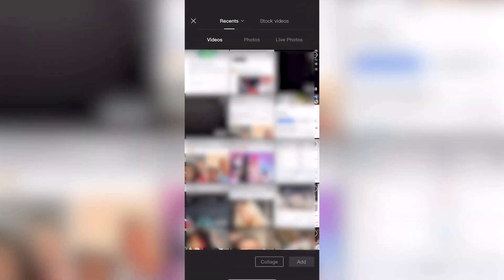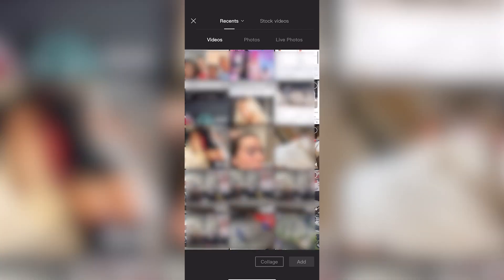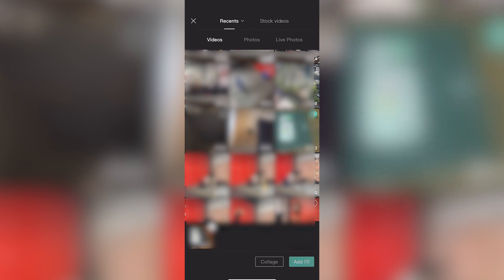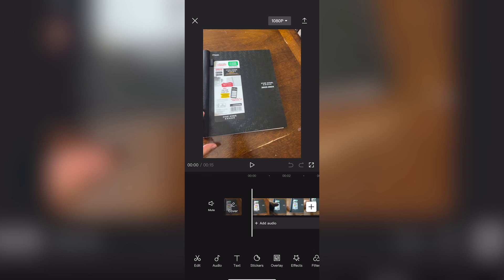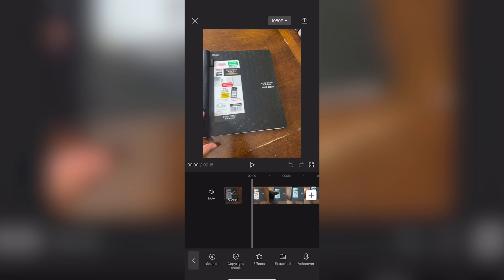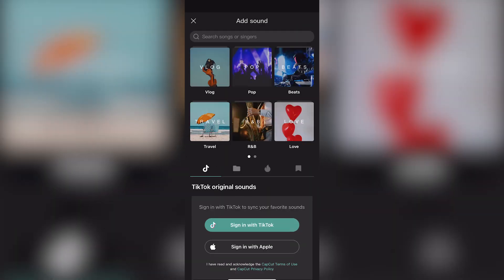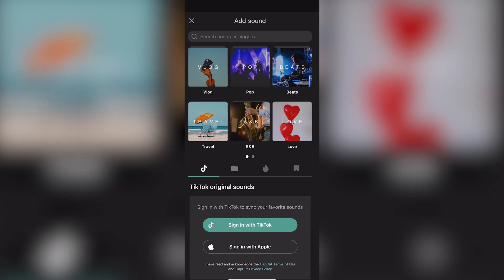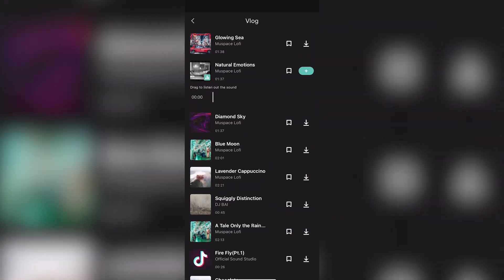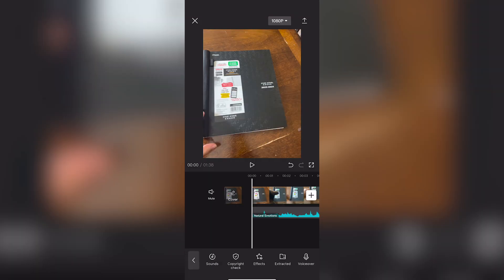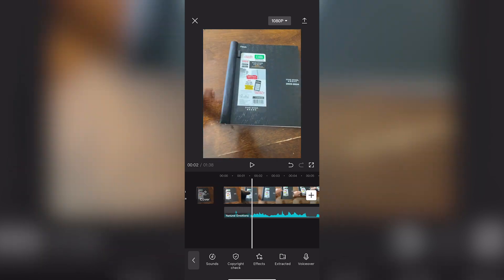You're going to begin by starting a new project. Now click any video that you want to bass boost. I'm just going to click something random and then add the audio. Let's say I just pick a random sound from CapCut.